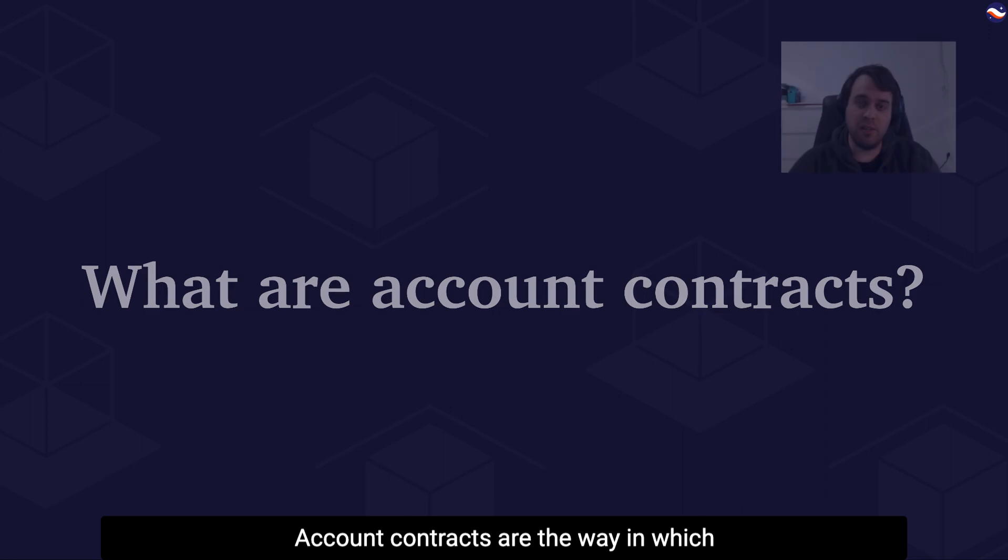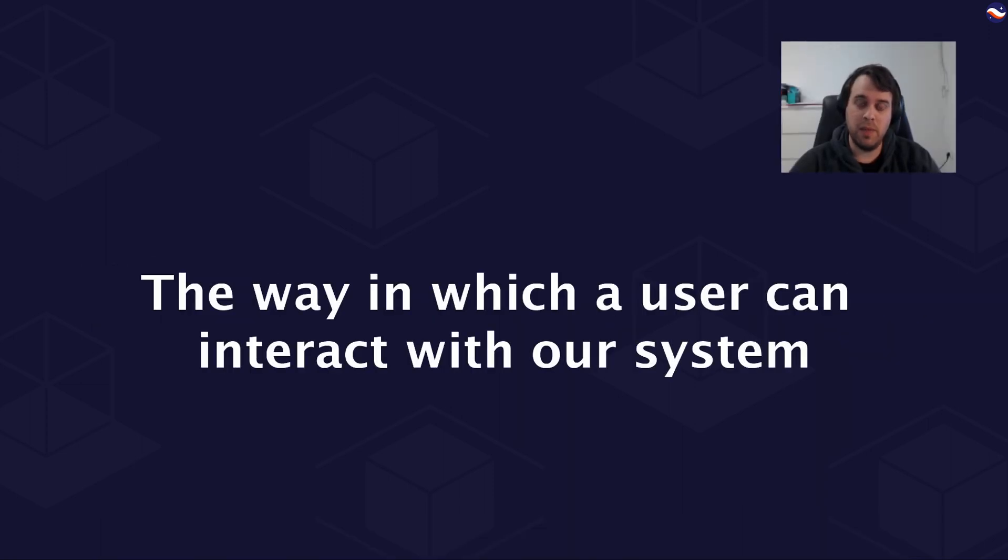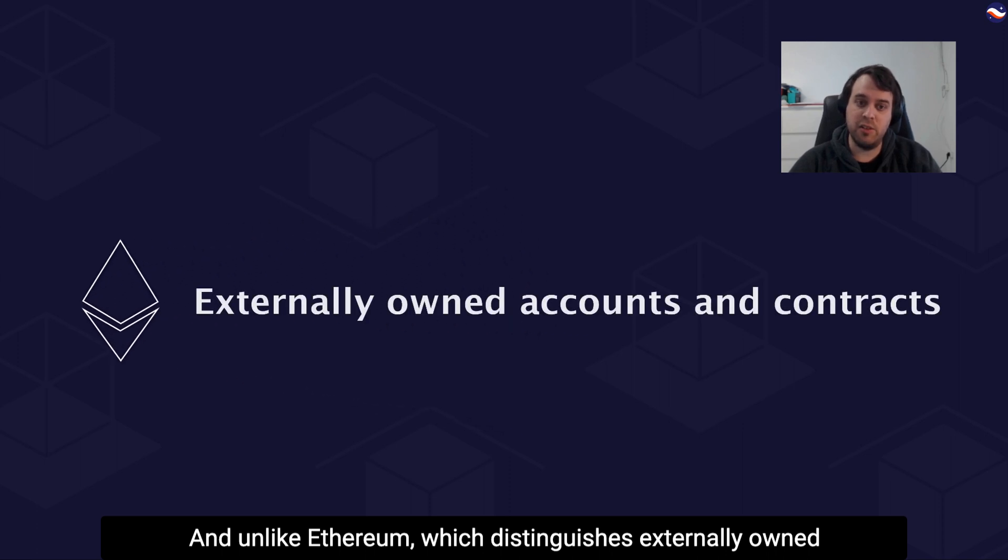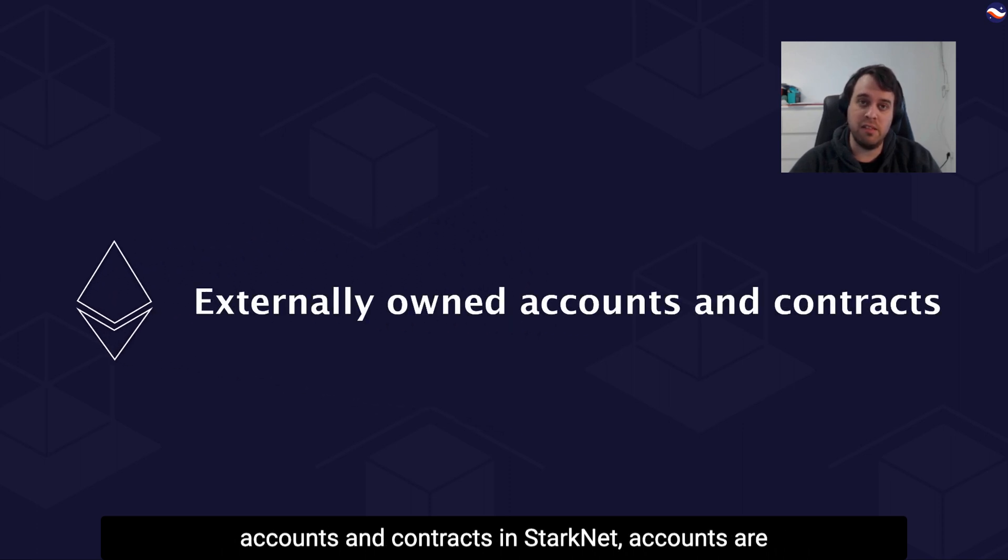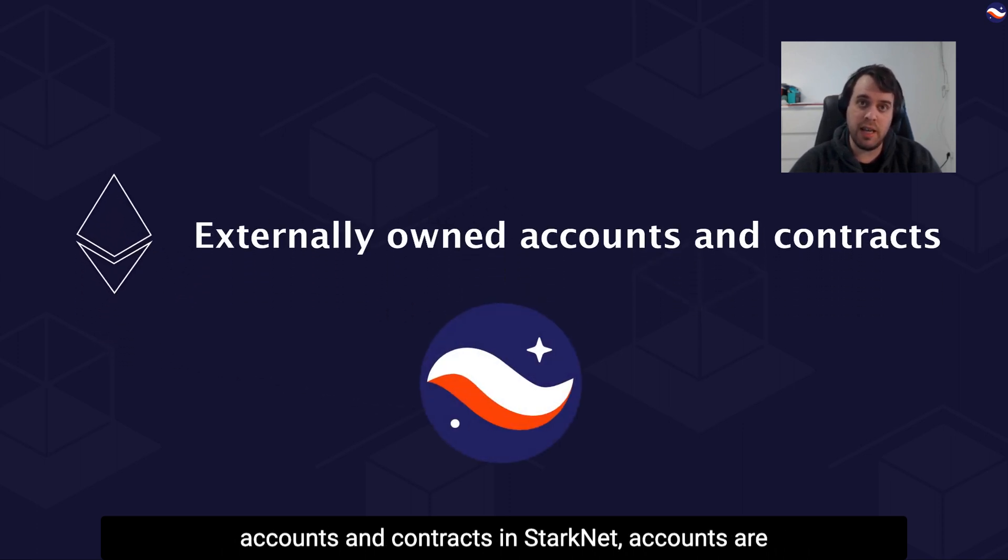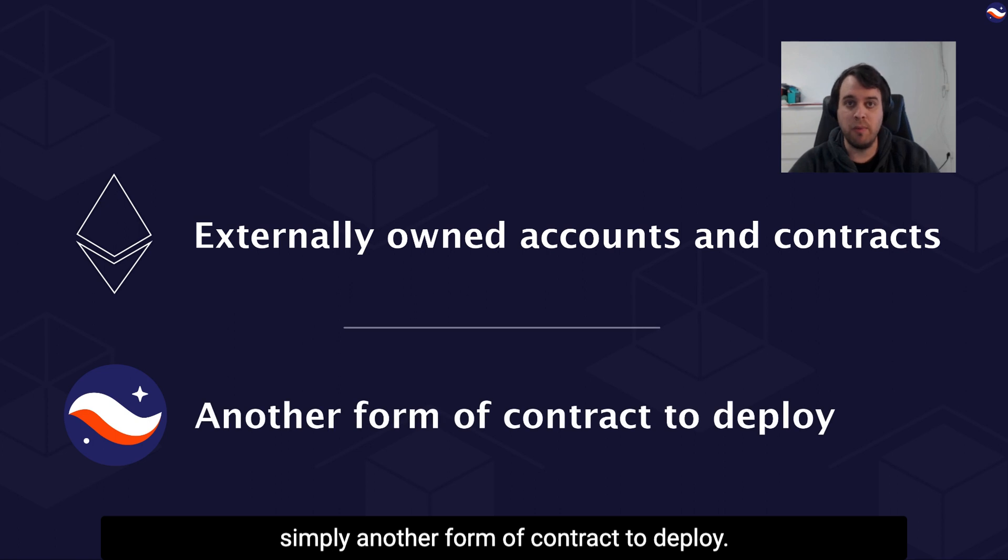Account contracts are the new way in which a user can interact with their system. Unlike Ethereum, which distinguishes externally-owned accounts and contracts, in StarkNet accounts are simply another form of contract to deploy.